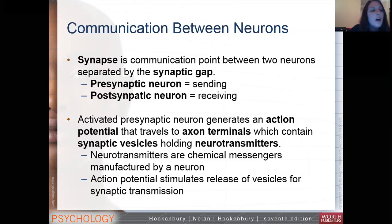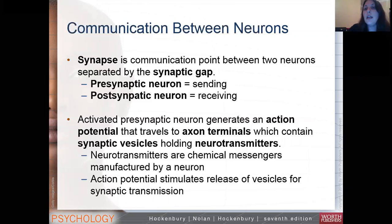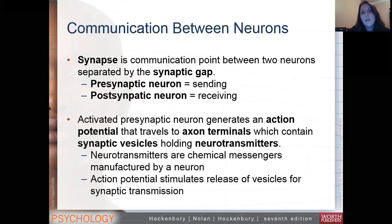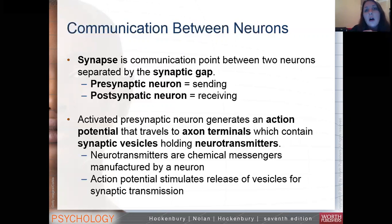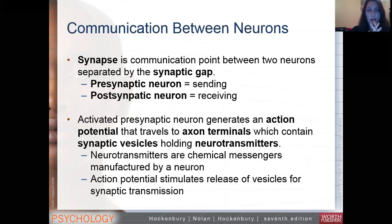I also talked about the all-or-none law, which is basically either the neuron will fire or it won't. There's no in between. So that's communication in a neuron. Within a neuron, communication is strictly electrical. And when we talk about communication between neurons, we are talking about chemical communication. If you take a more advanced neuroscience class, you'll see there are some exceptions, but generally speaking, for this class's purposes, we're going to talk specifically about chemical communication.